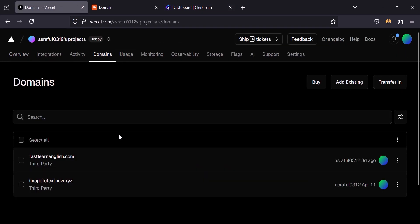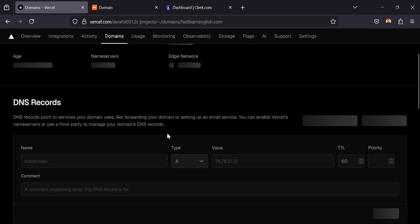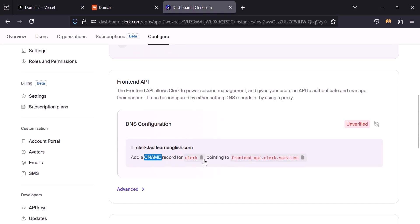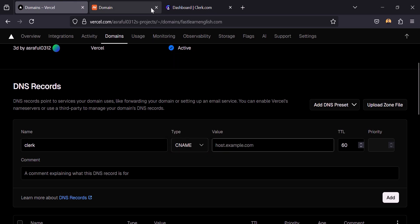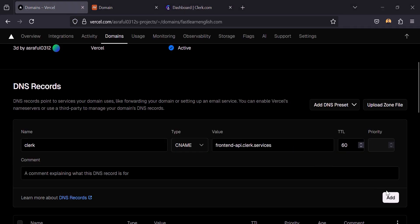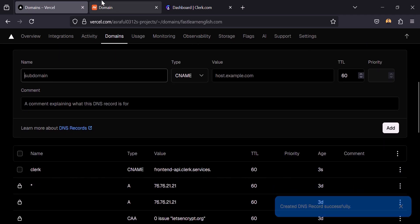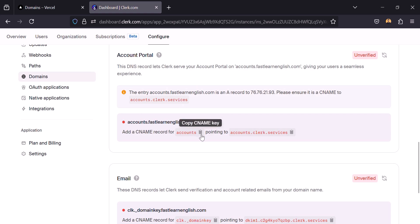Go to Domains — this is the domain I added — click on Configure. Here we will add those DNS records. The first record will be CNAME type, this is the record name, and it will be CNAME. Now let's copy the value and click on Add. It's been added — you can see it here.